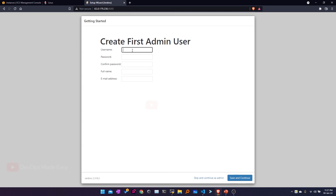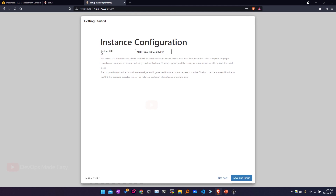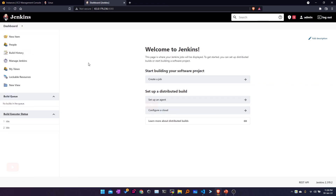Now the Jenkins installation process is completed. I'll create the first user with 'admin' as the username, provide a password, set the full name as admin, and provide an email. Click 'Save and Continue'. In the instance configuration, there is an important use case with the Jenkins URL — if you want to send email notifications when a job fails, Jenkins uses this Jenkins URL variable in those notifications. If your Jenkins instance IP changes, you have to update it in Jenkins configuration later. For now, click 'Save and Finish' and start using Jenkins. This is the Jenkins dashboard.